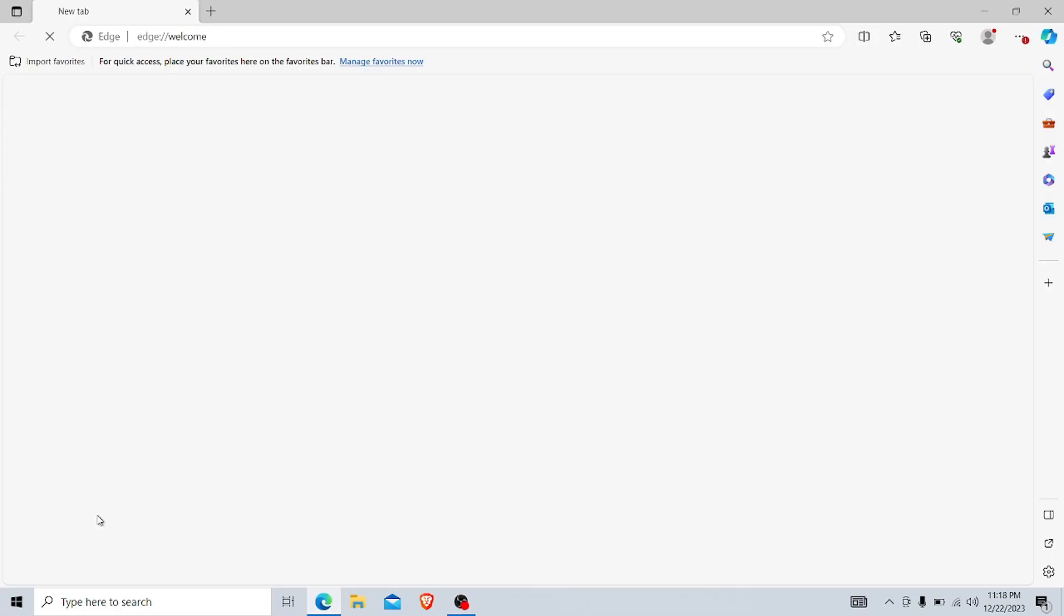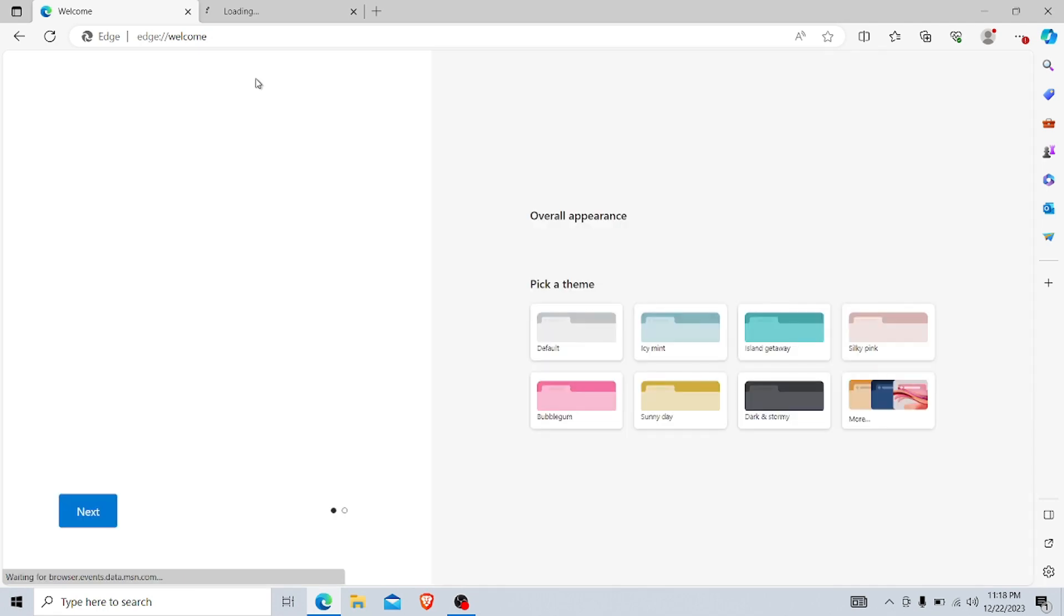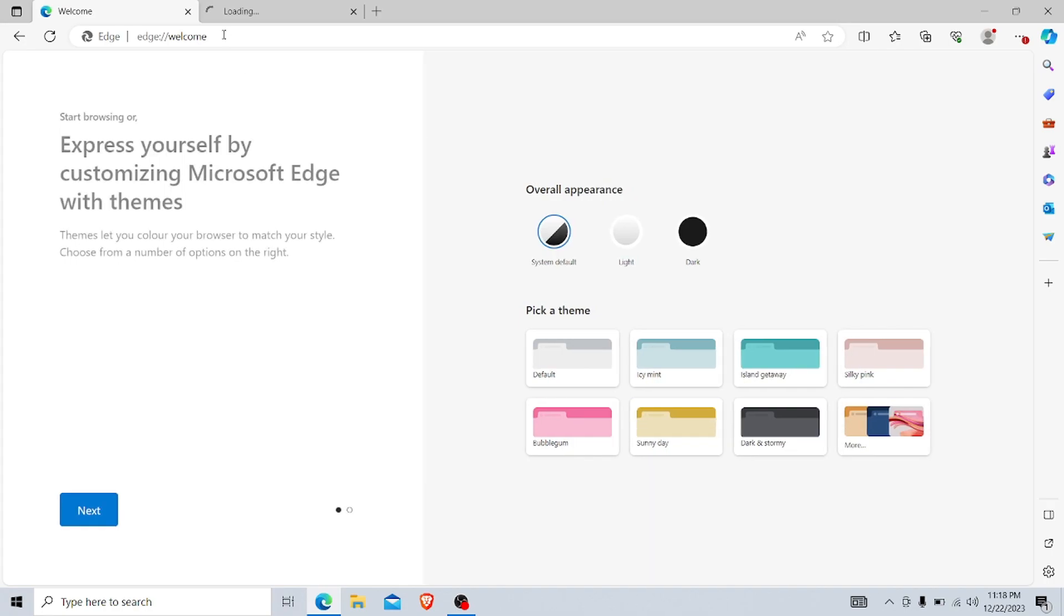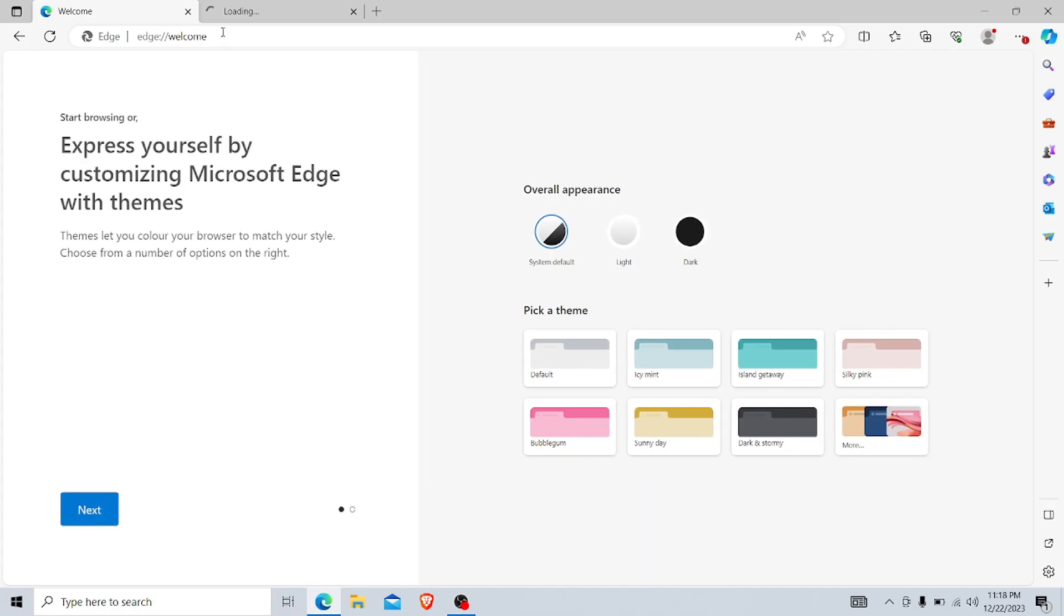Hello guys, today we are going to learn how to download Google Chrome from Microsoft Edge. Usually when you have a new Windows installed, you need to download Chrome as your browser.